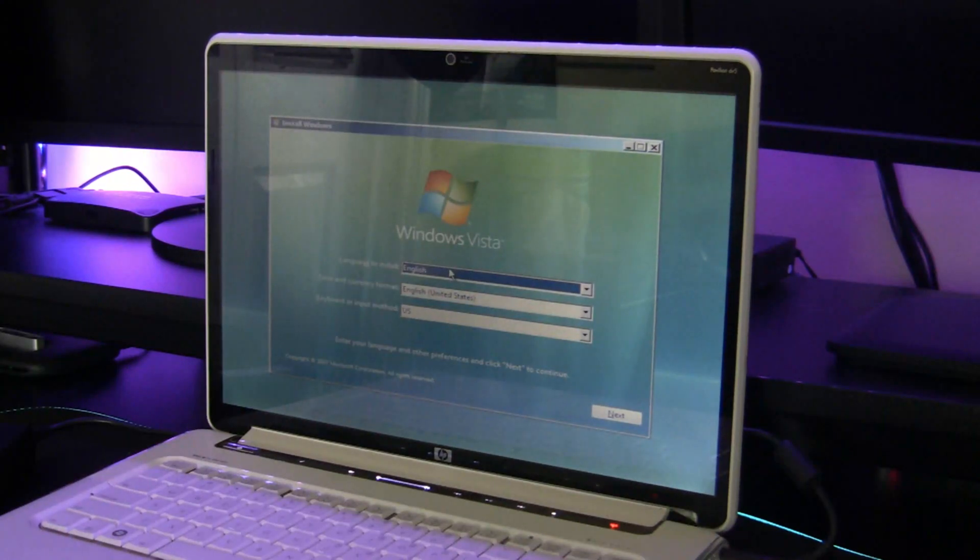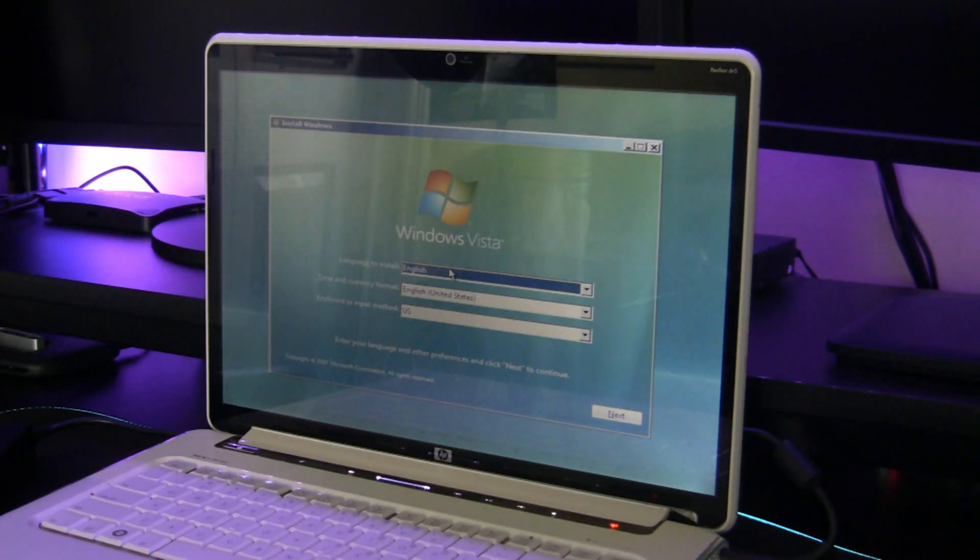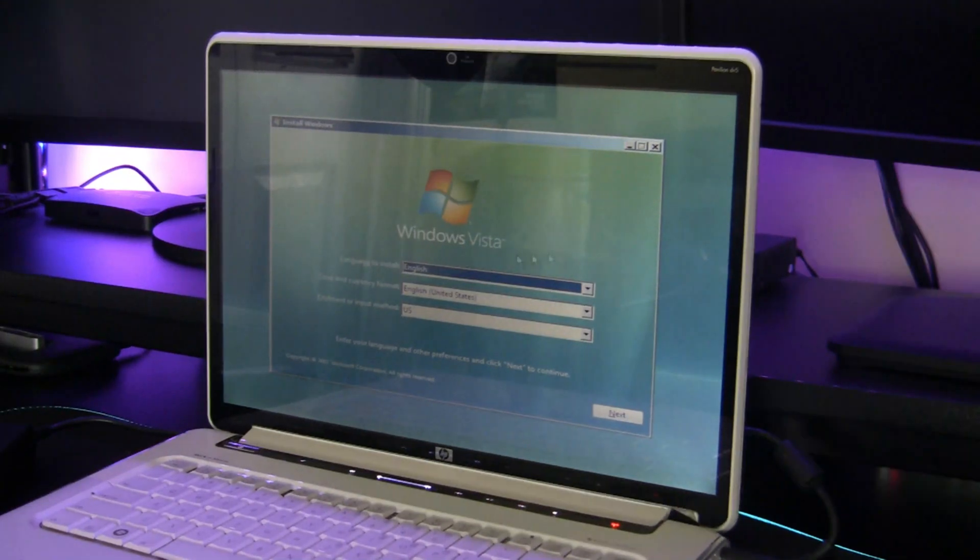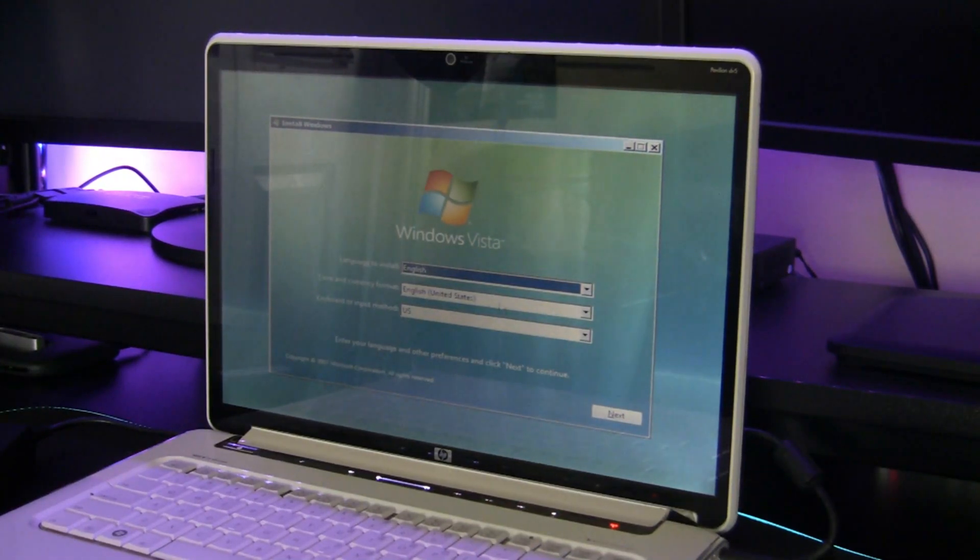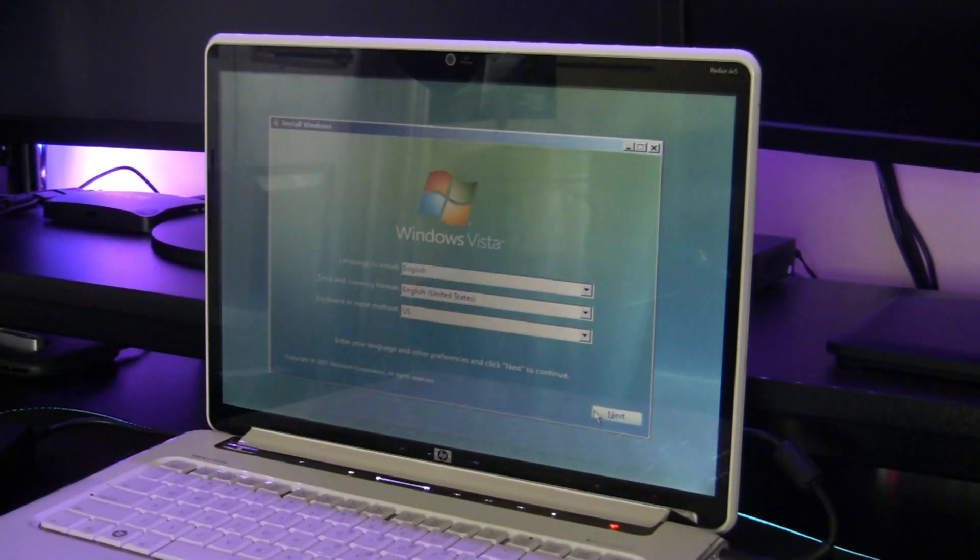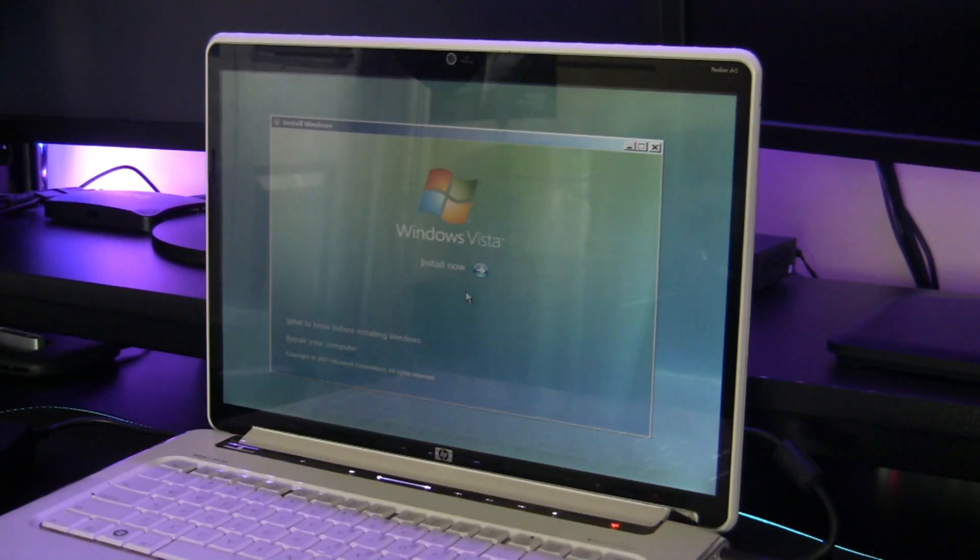As you can see here, we're at the Windows Vista installation window. And dear god, the screen is so reflective. Once again, all these settings are configured to how I like them, and we're just going to click next and install now.